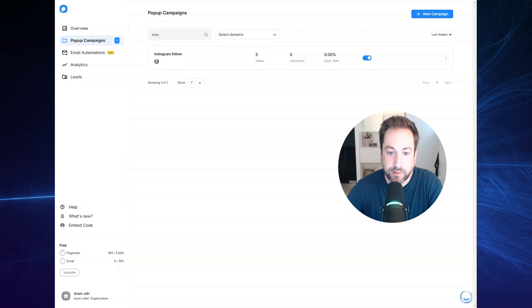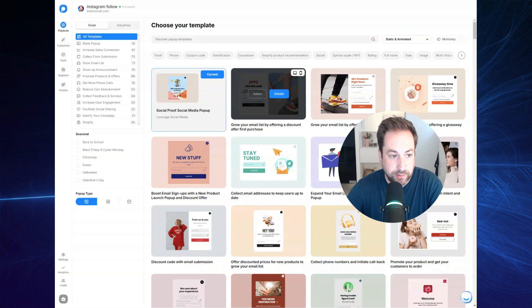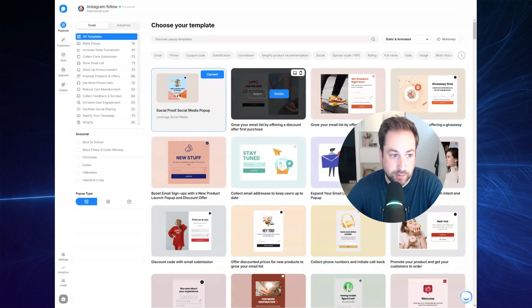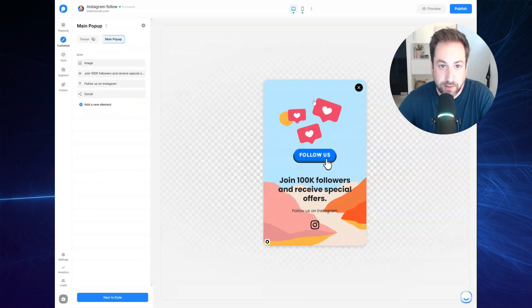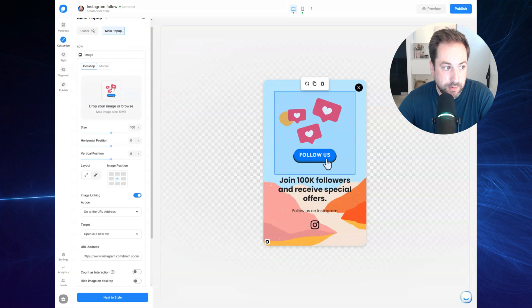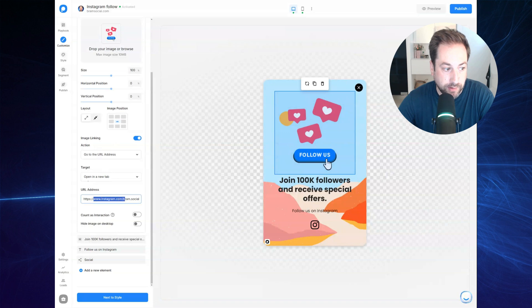First things first, click to create a new campaign. The first step is to select a template. Just pick one you like and click to select to edit the template. So right here, you can build a pop-up. This is an image I've uploaded right here. I've uploaded my image. And also I've linked it to my Instagram account.